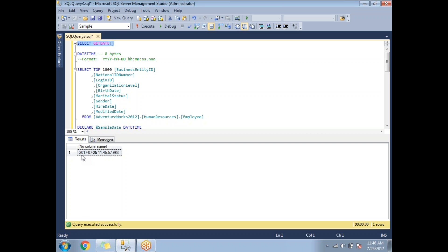DATETIME is one of the famous data types in SQL Server. It helps you store date and time values. For example, you can store a user's login date and time, a person's birth date, a marriage date, or a login timestamp. If you want only the date, you can store just the date; if you need the time as well, you can use this type.